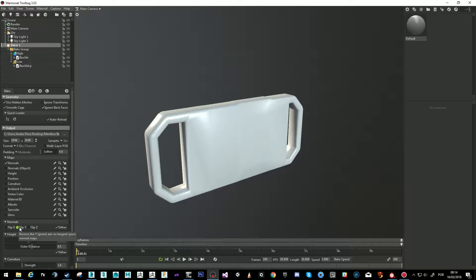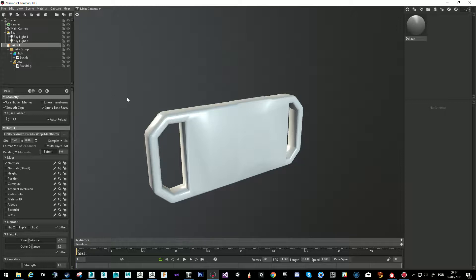In Unreal Engine and in Substance Painter, they use the Y channel as positive. In Marmoset or in xNormal, they use it as negative. So if I make a normal map in Marmoset, it's going to be negative. When I bring it to Substance Painter — because it's positive there — the normal map will show inverted. So if we want to aim for Substance Painter or Unreal, we need to flip the Y channel.